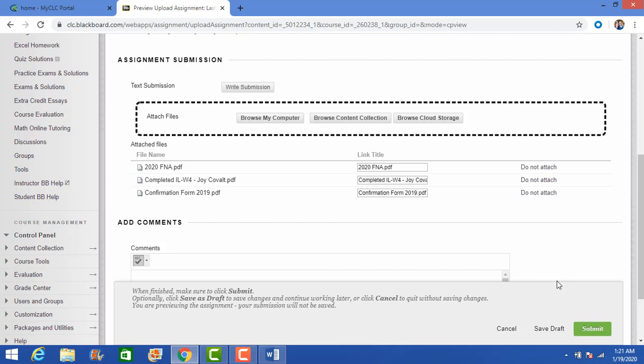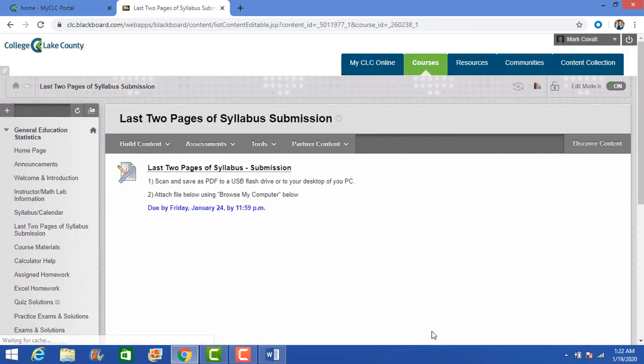If you make a mistake, email me as soon as possible. Please do not wait until the last minute to submit these — if you make a mistake right at the deadline, chances are I'm not going to respond quickly because I might be busy. Sooner rather than later. If you have any questions about this, please reach out to me — I'll be more than happy to help you either in class or outside of class.